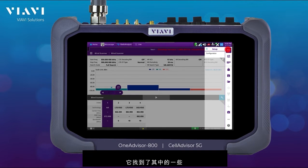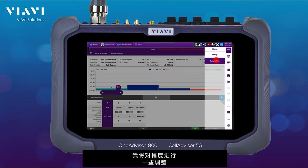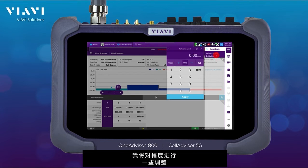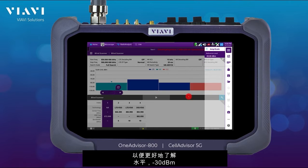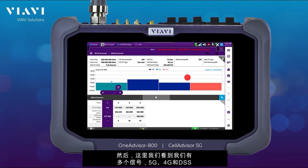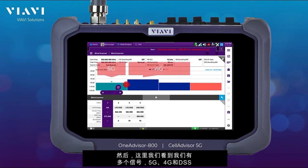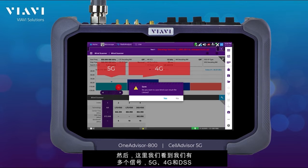It found a few of them. I'm going to make some adjustments on amplitude just to have better visibility in leveling — max 30 dBm as well. And here we see that we have multiple signals: 5G, 4G, and DSS.